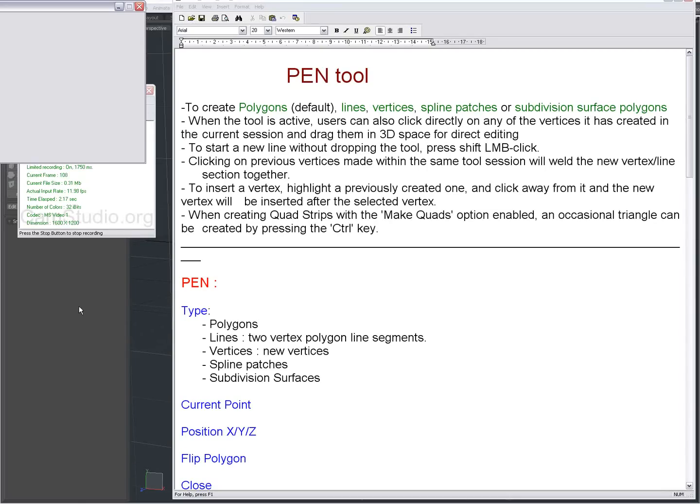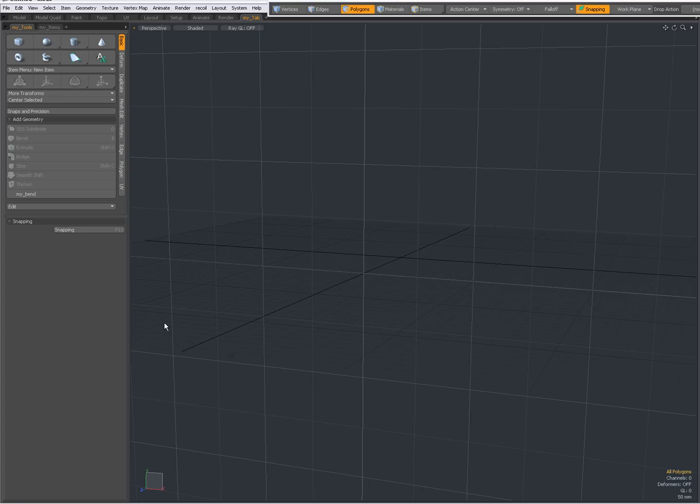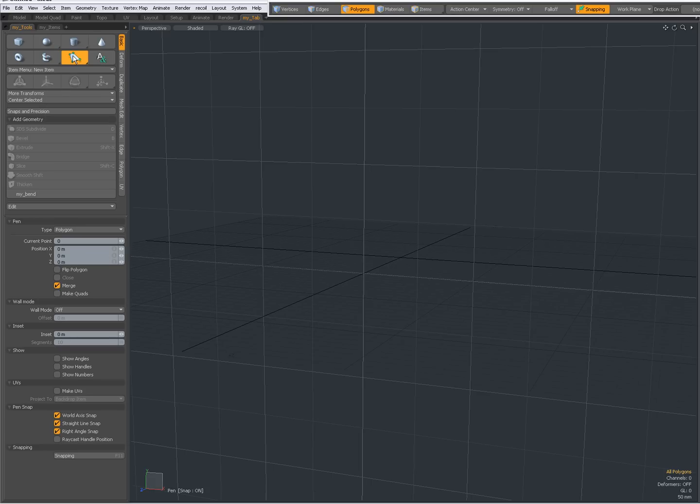Hello there, Dominic here with a second video about the pen tool in Modo. In this video I will be covering the type lines and the type vertices. Let's see this in action, so right click over here, pen tool, and by default it says type polygon. I'm going to change this now to type lines.